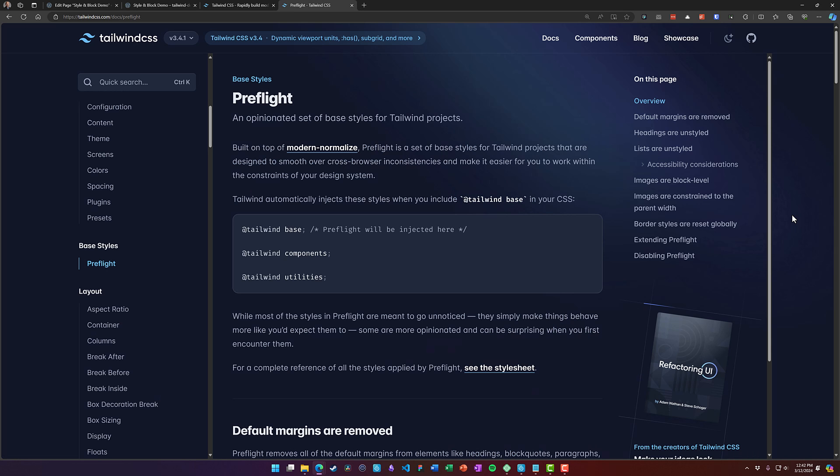Almost all the problems that I've seen so far come down to one thing and that's Tailwind's Preflight. Preflight is a set of base styles that runs with Tailwind and it does some pretty significant things to a layout.